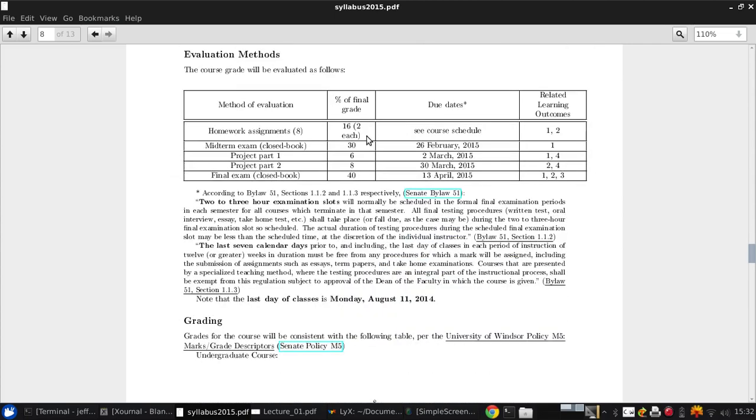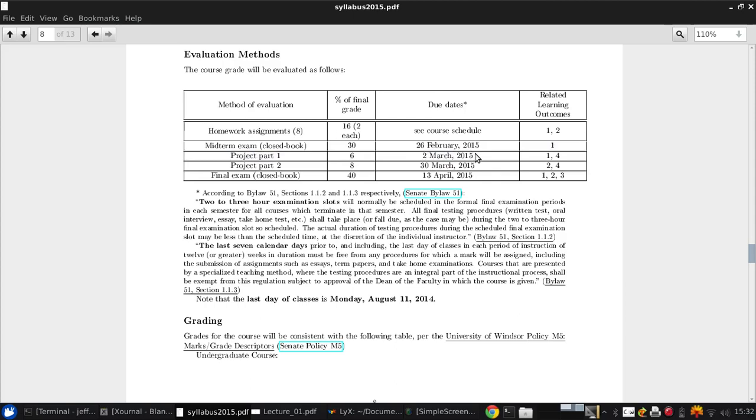In terms of evaluation, there are eight total homework assignments. Each one is worth 2% of your overall grade for a total of 16%. The midterm exam, which is closed book, is worth 30% of the final grade. The first part of the project, and I'm looking at this, I think this due date needs to be updated, but that's alright, there's time to update the syllabus. I think I've pushed this due date back by a week. It'll give you a bit more time. The first part will be worth 6%, and the second part will be worth 8%, and the final exam, again, closed book, is 40%.